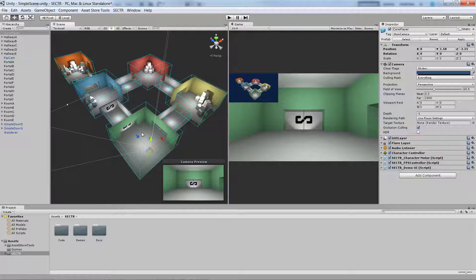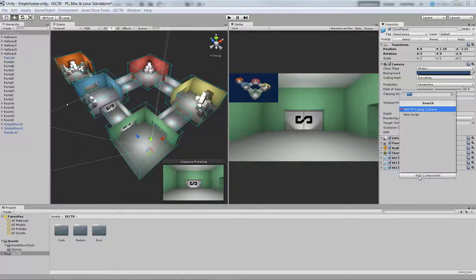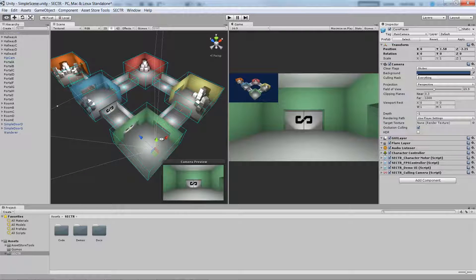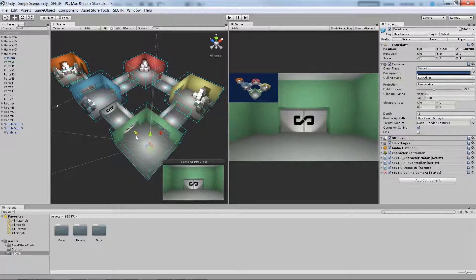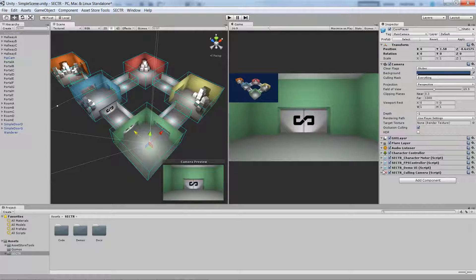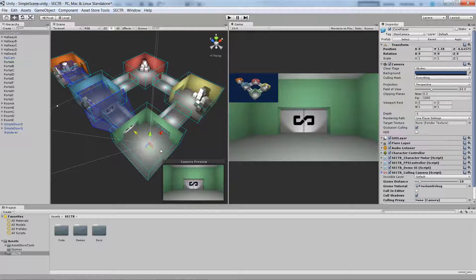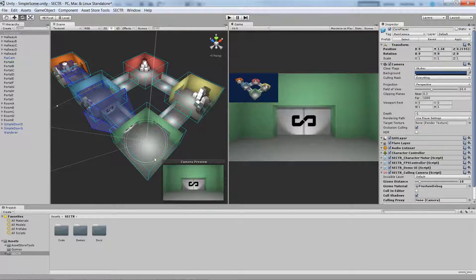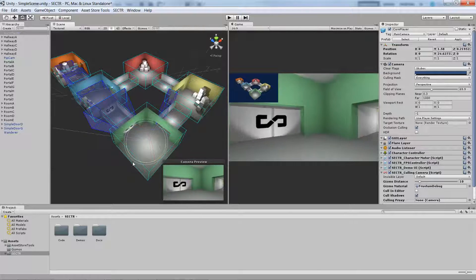So to enable culling, all you have to do is add a single component and we're going to add a culling camera, which is a SectorViz component. When I do that and expand the gizmos, you'll notice that it starts to draw frustums in the scene view.